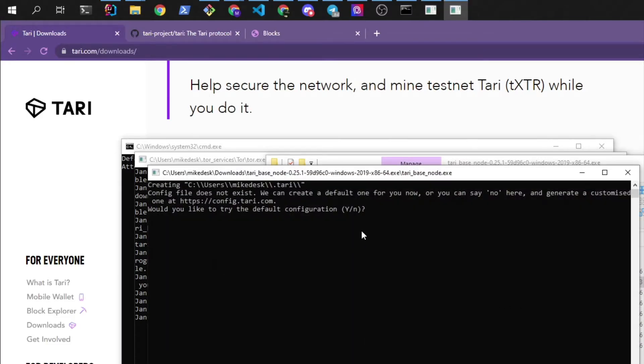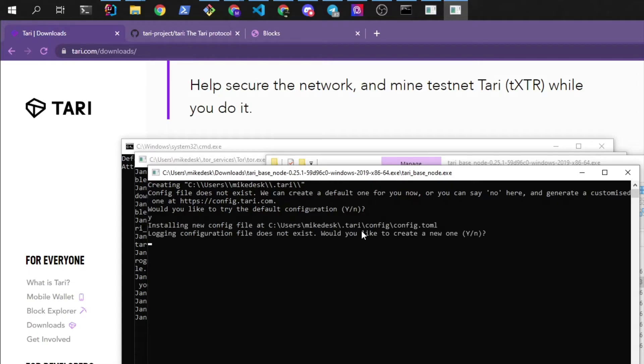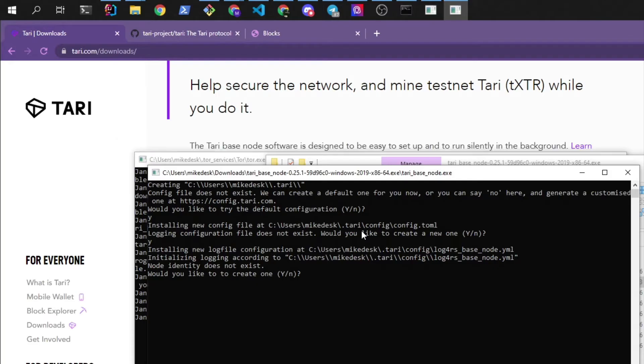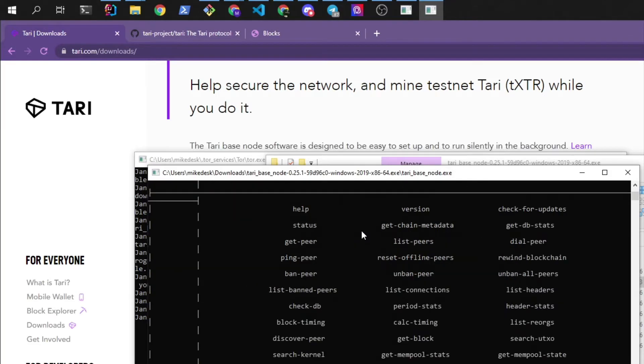The base node will start up, config file does not exist, we can create a default one for you. We're going to say yes. We want to install a logging file as well and we want to create a node identity as well.